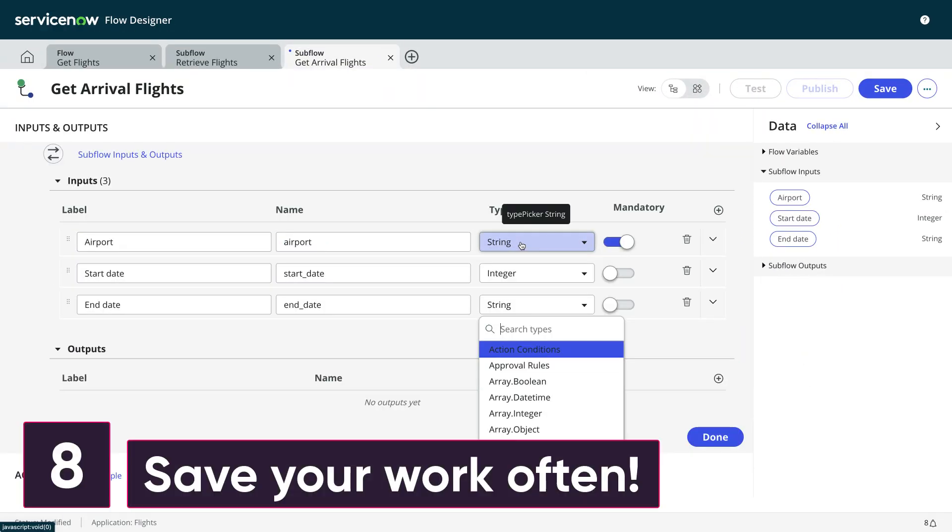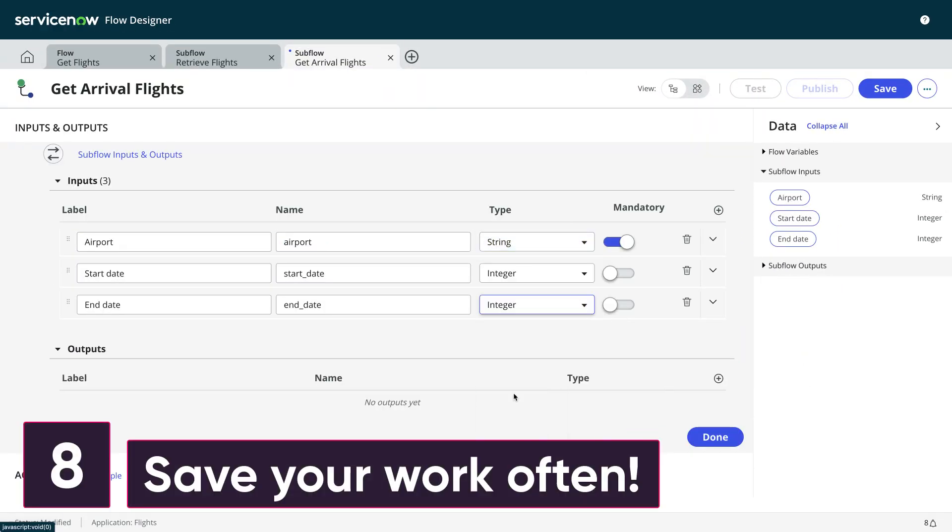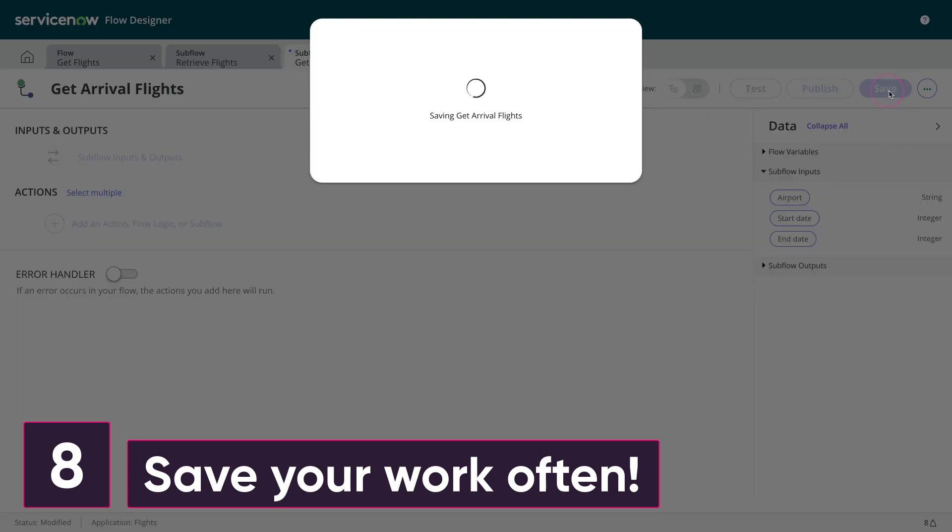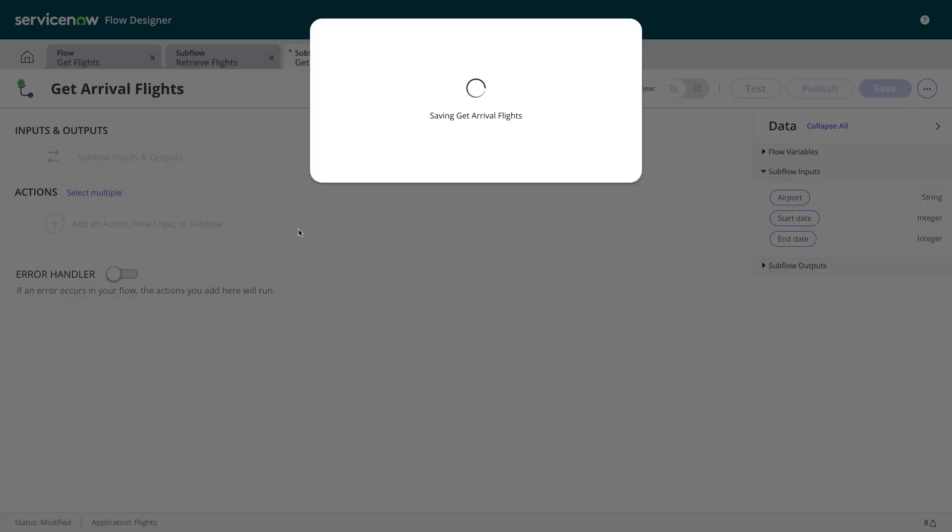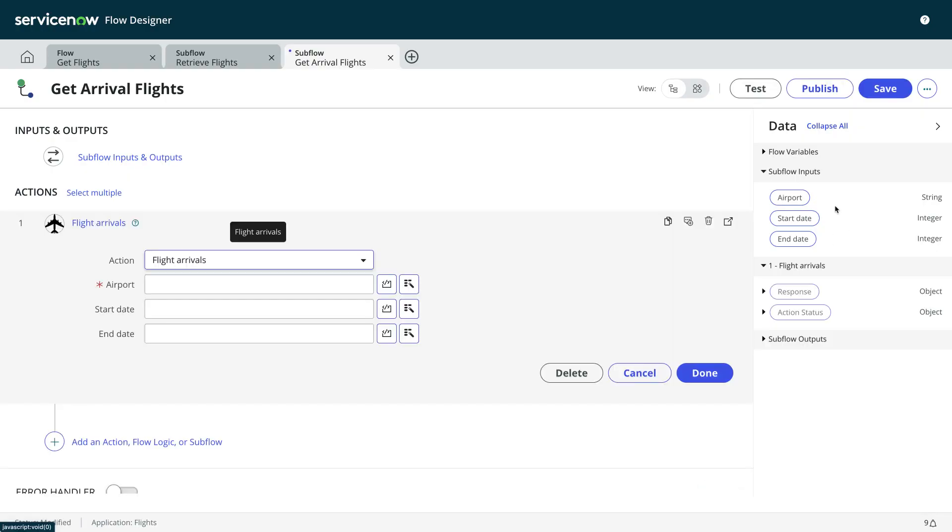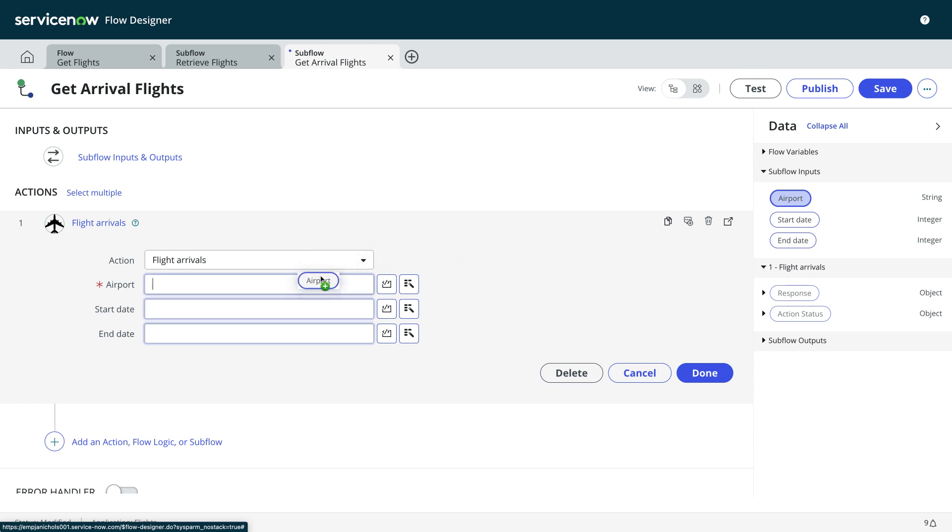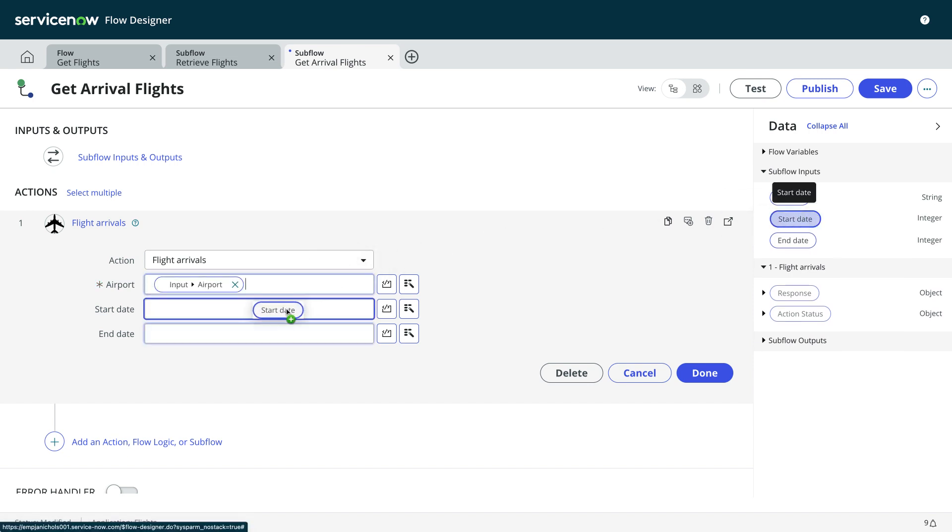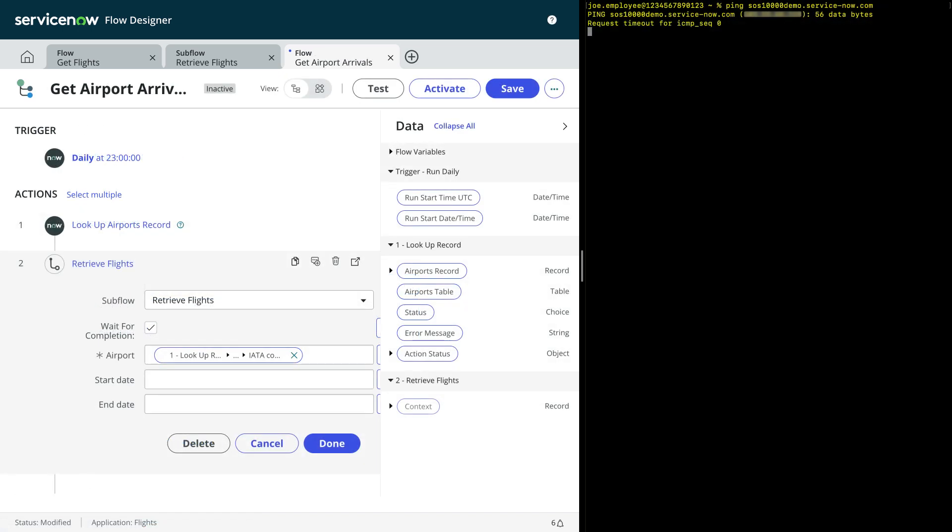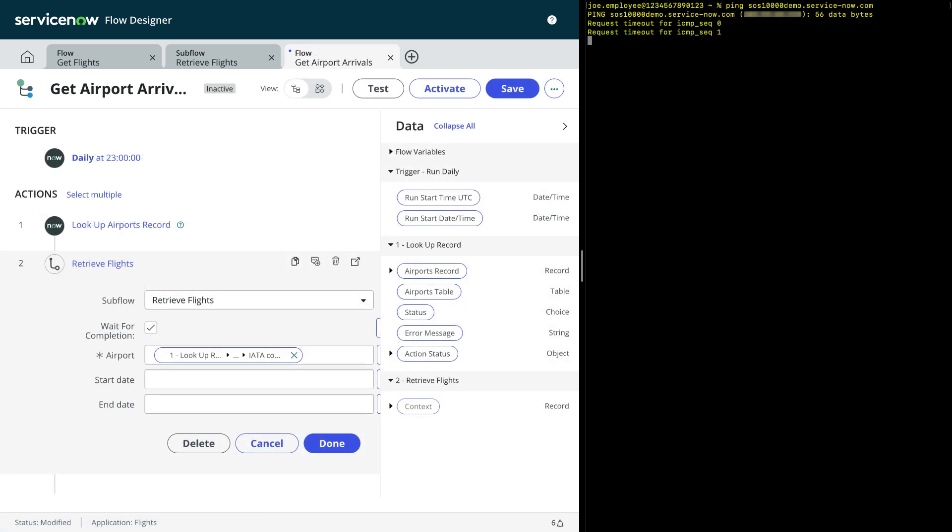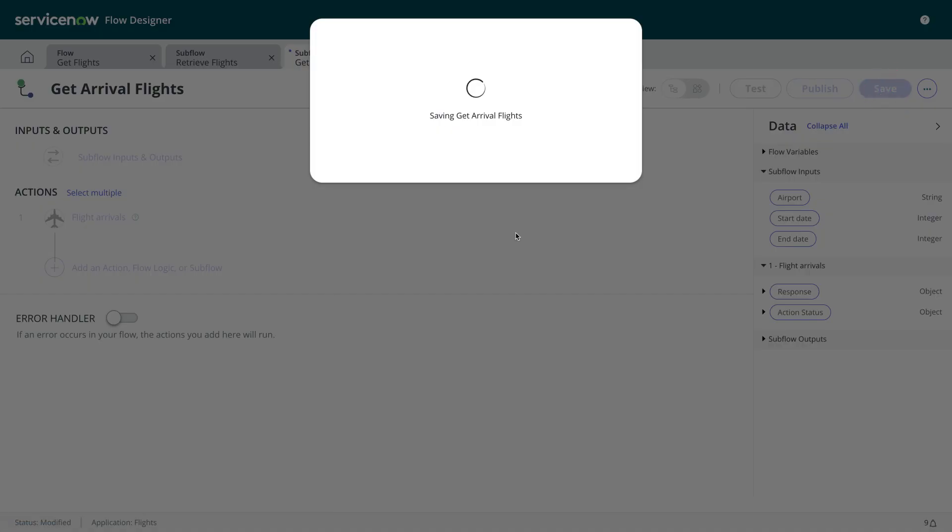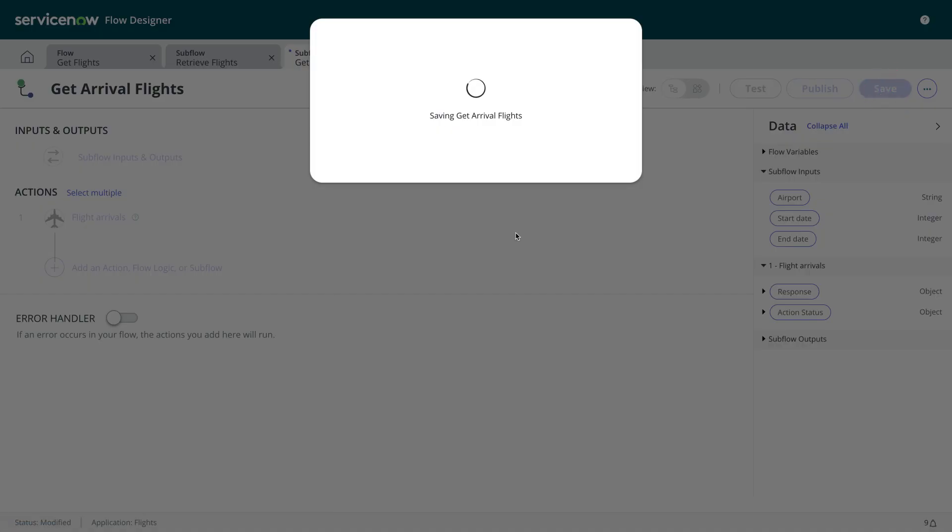Number eight, save your work often. Don't be caught out. Flows are not automatically saved, so make sure you save your work after every change you make to it. That way you won't lose a lot of work if, for whatever reason, something goes wrong. You lose connectivity, your session times out, whatever. Some flows can be quite long, so do the right thing and save your work often.